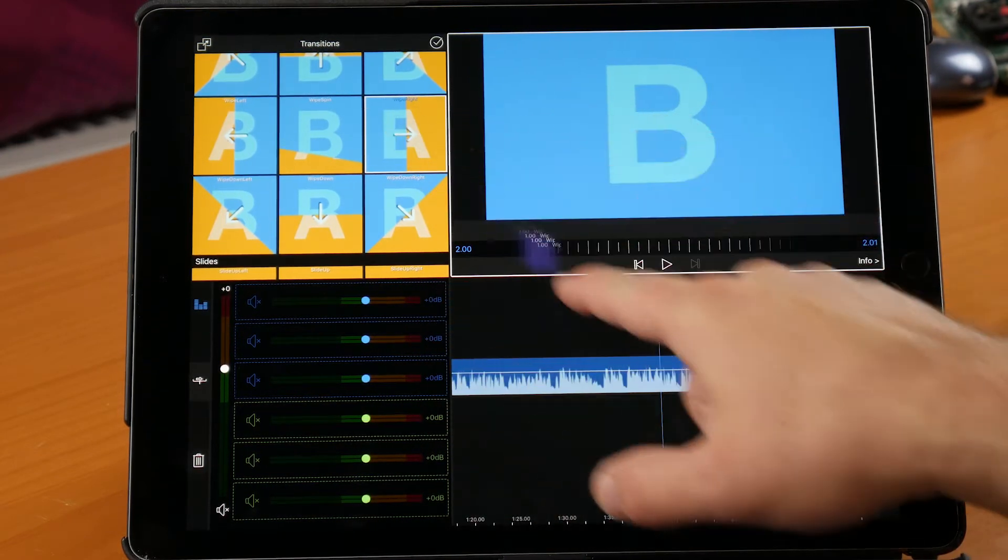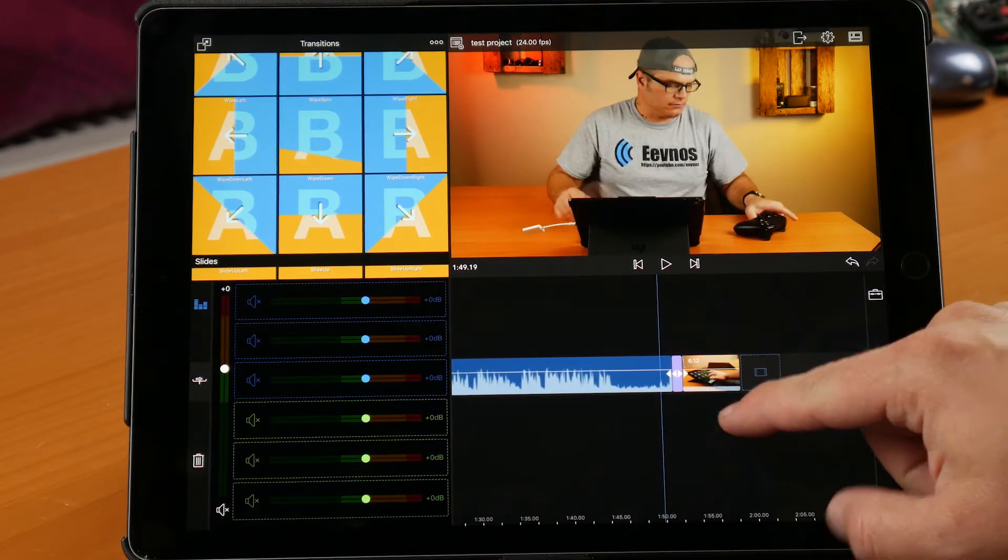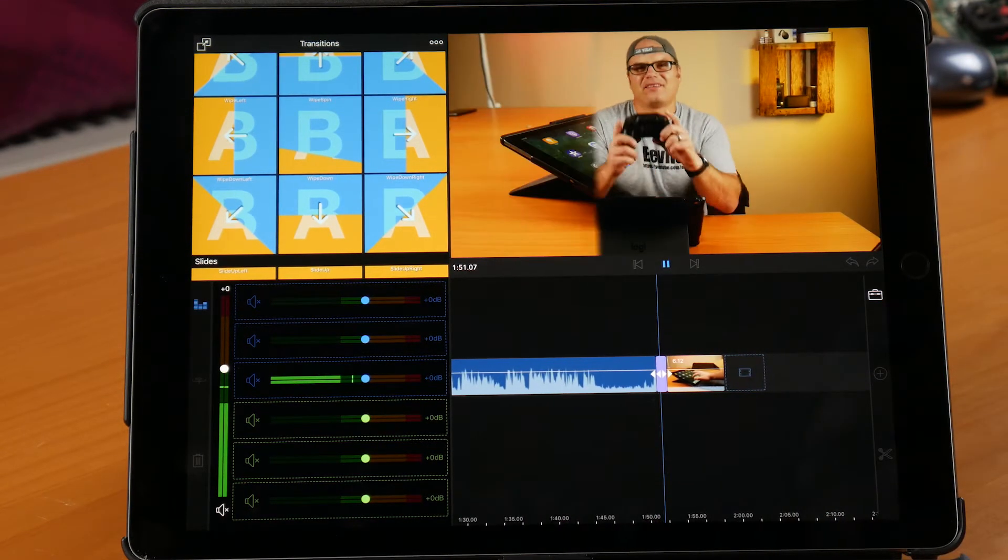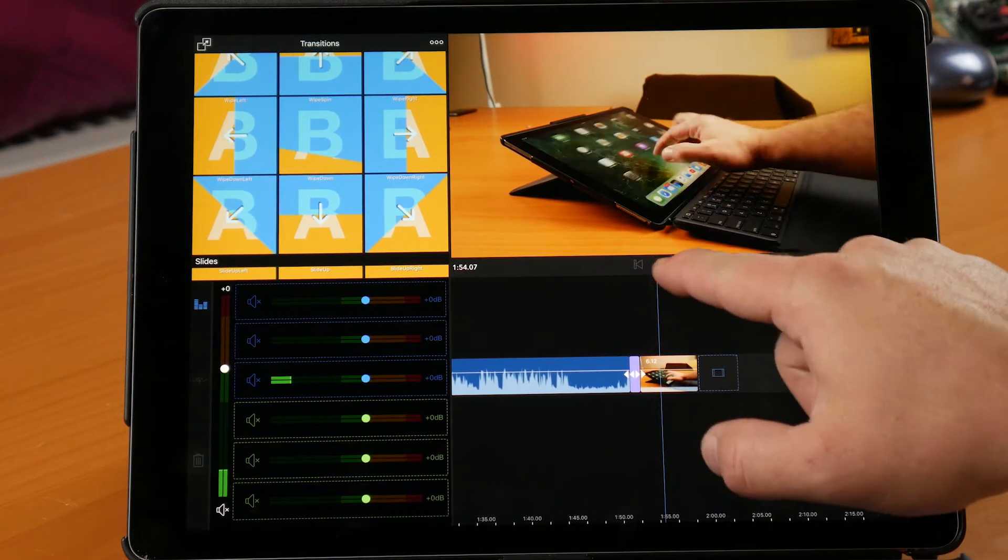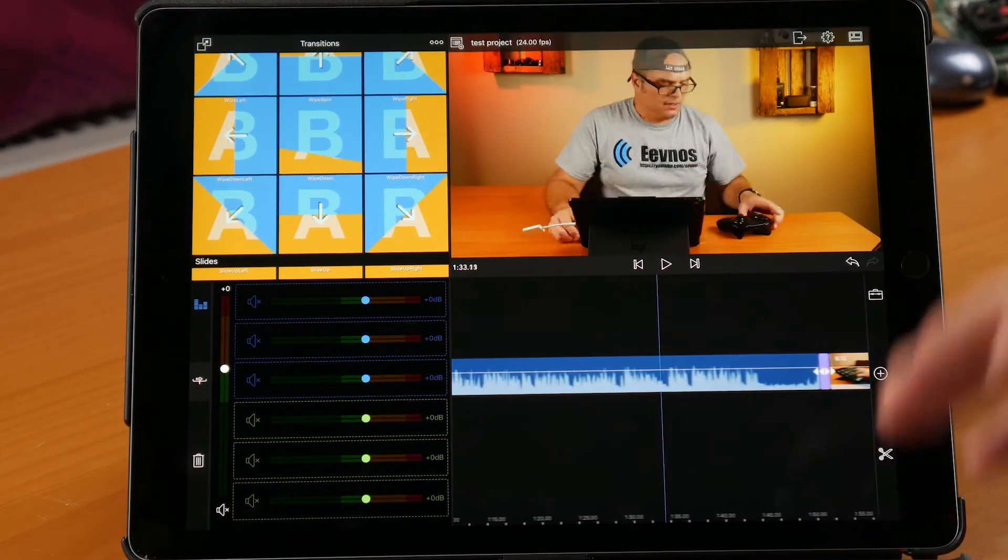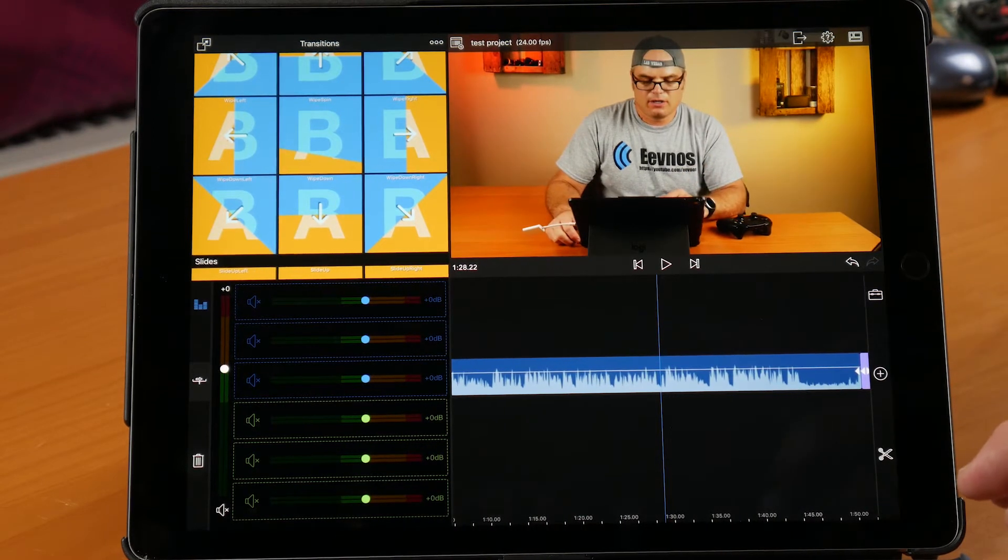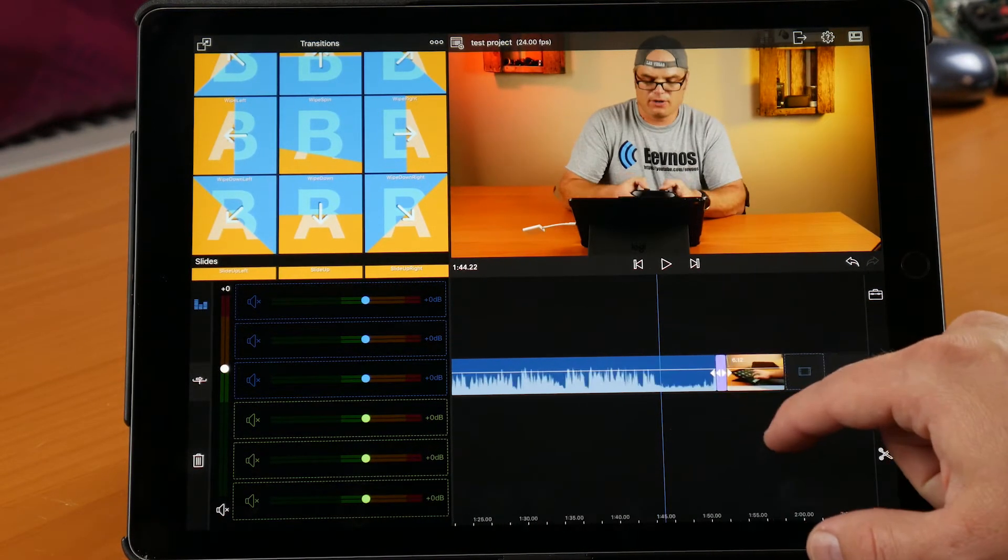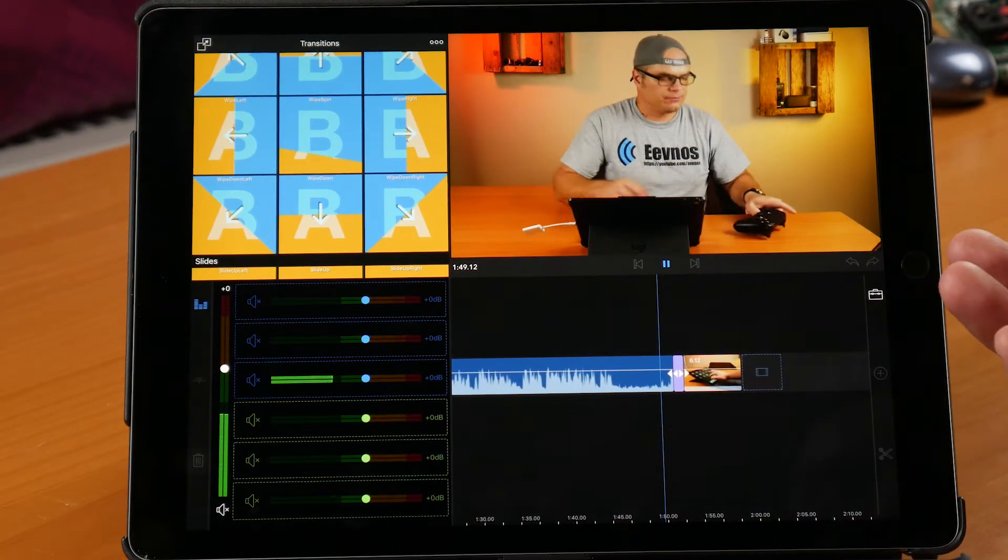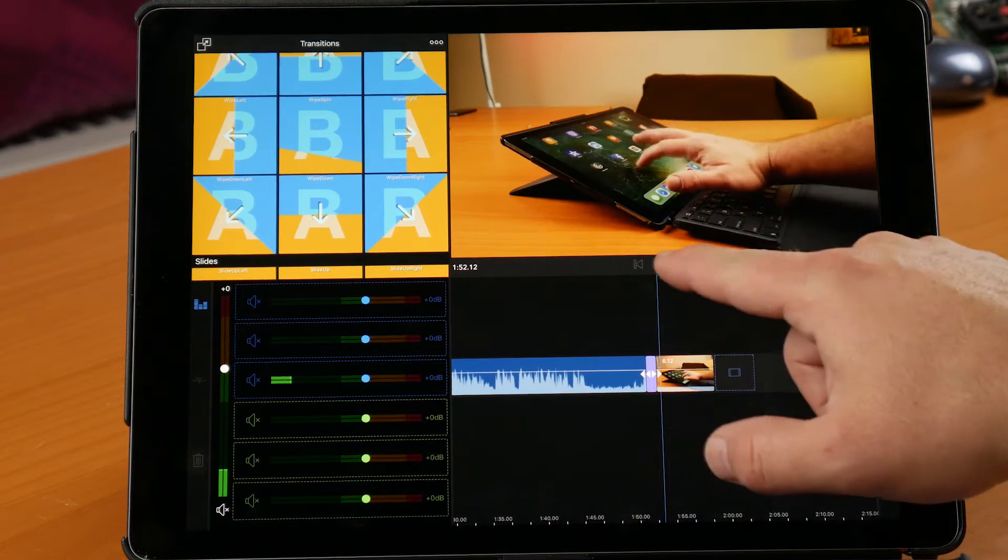So I can just, again, tap and hold for a second, drag it right there. It puts it right on and it'll render it in real time. And again, guys, this is full 4K video at 24 frames per second that I took right off my camera. I haven't transcoded this. This isn't a proxy or anything. It's playing it all real time, doing the real time transitions. And it's not stuttering at all.